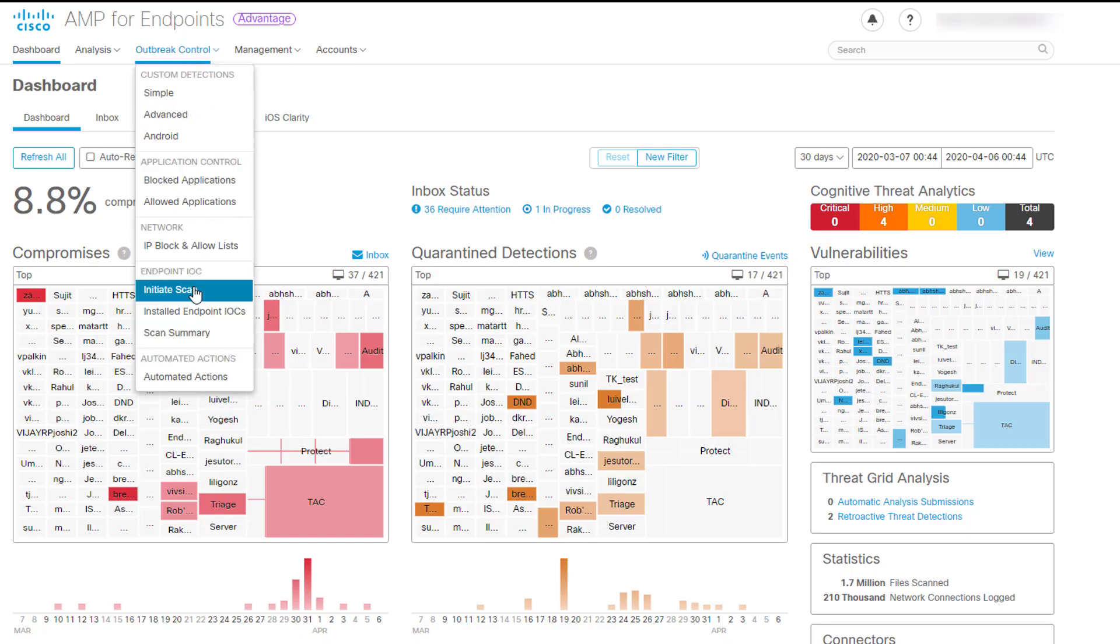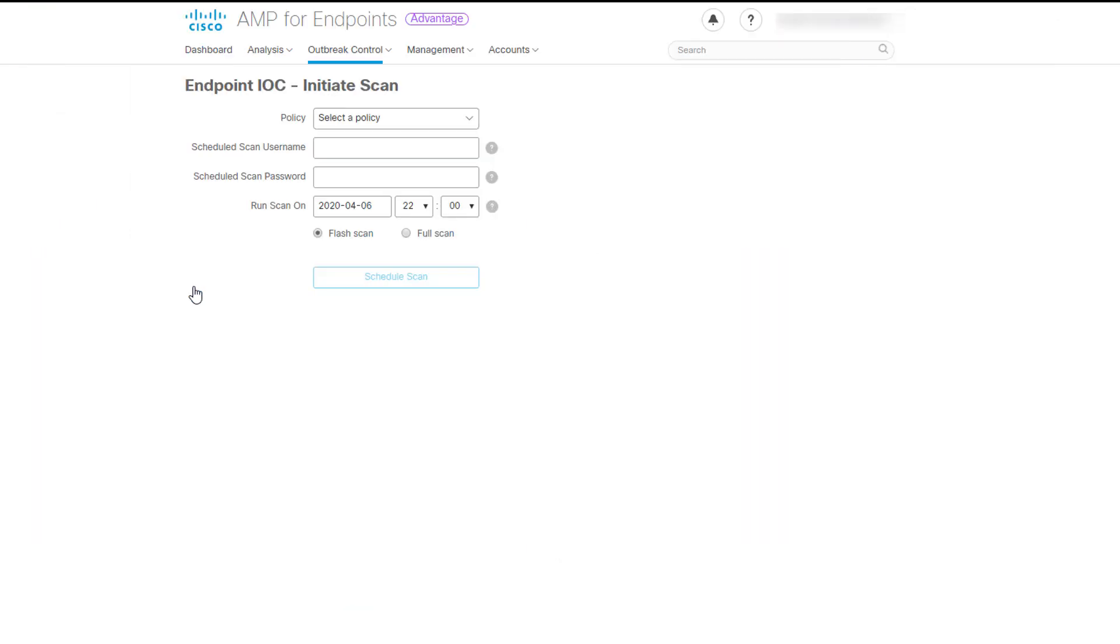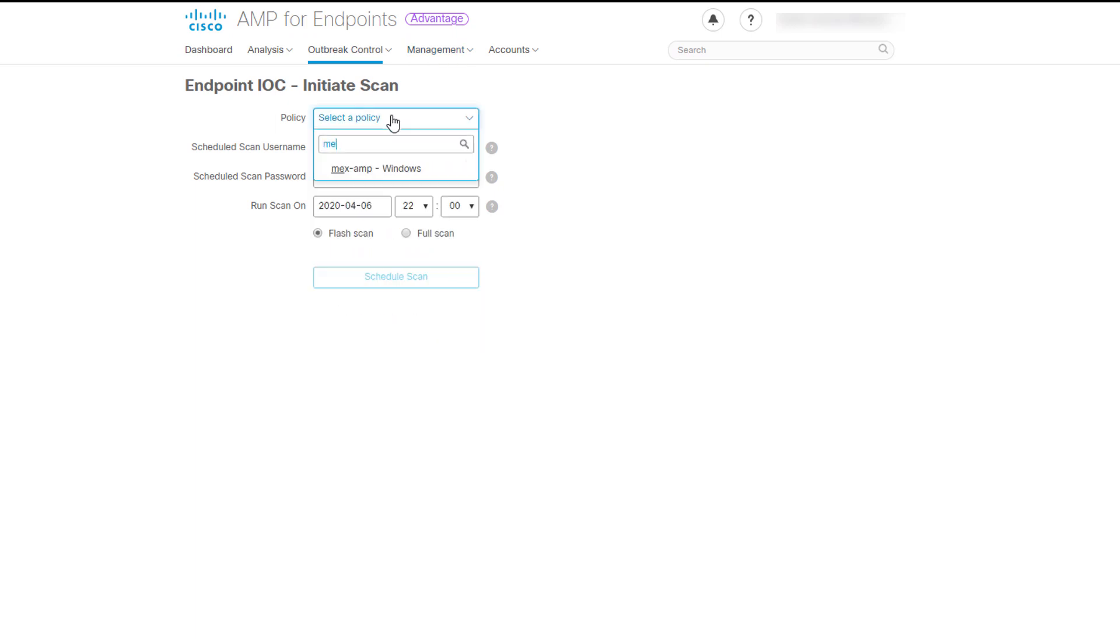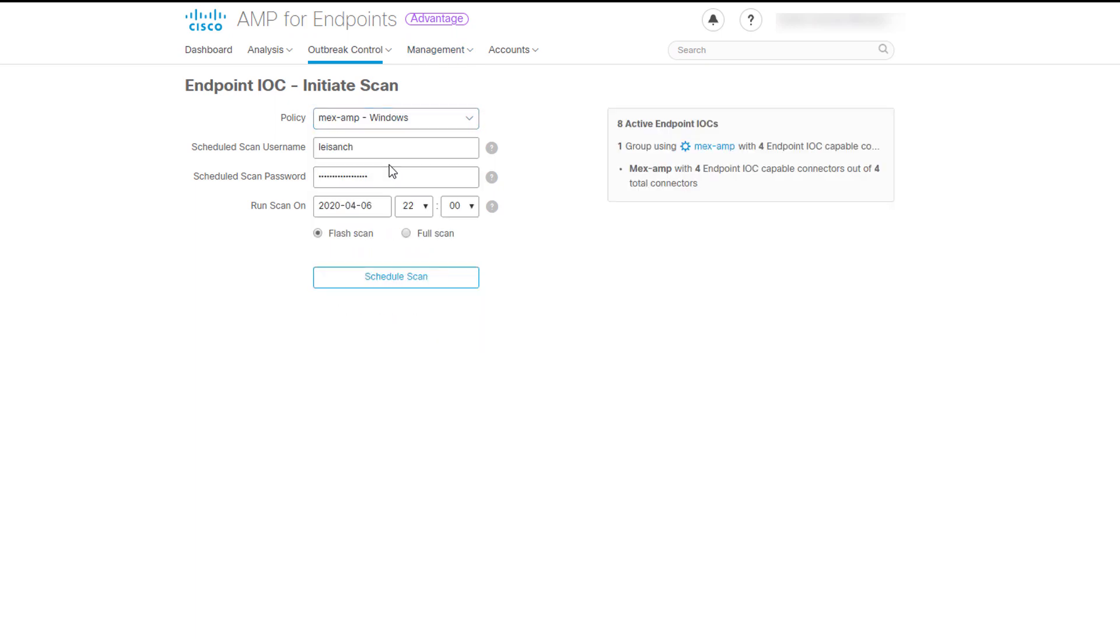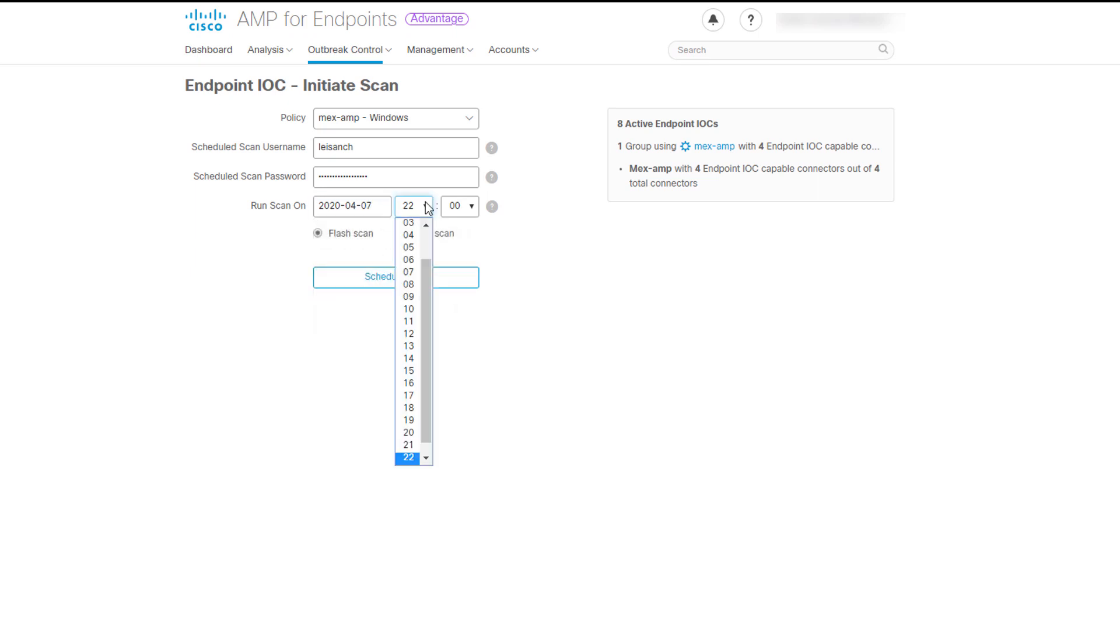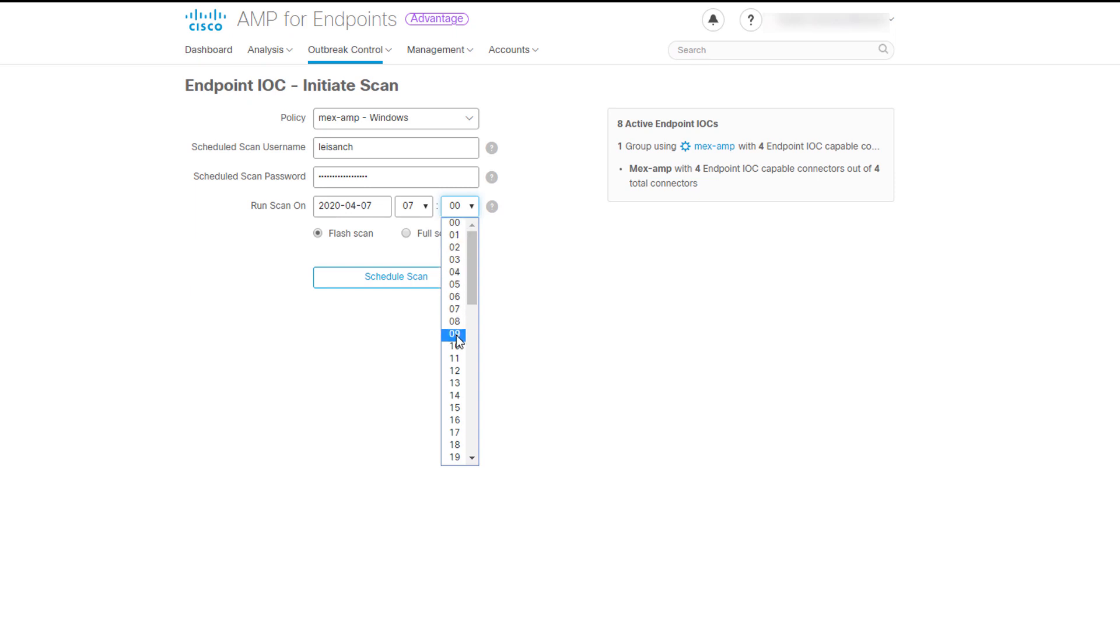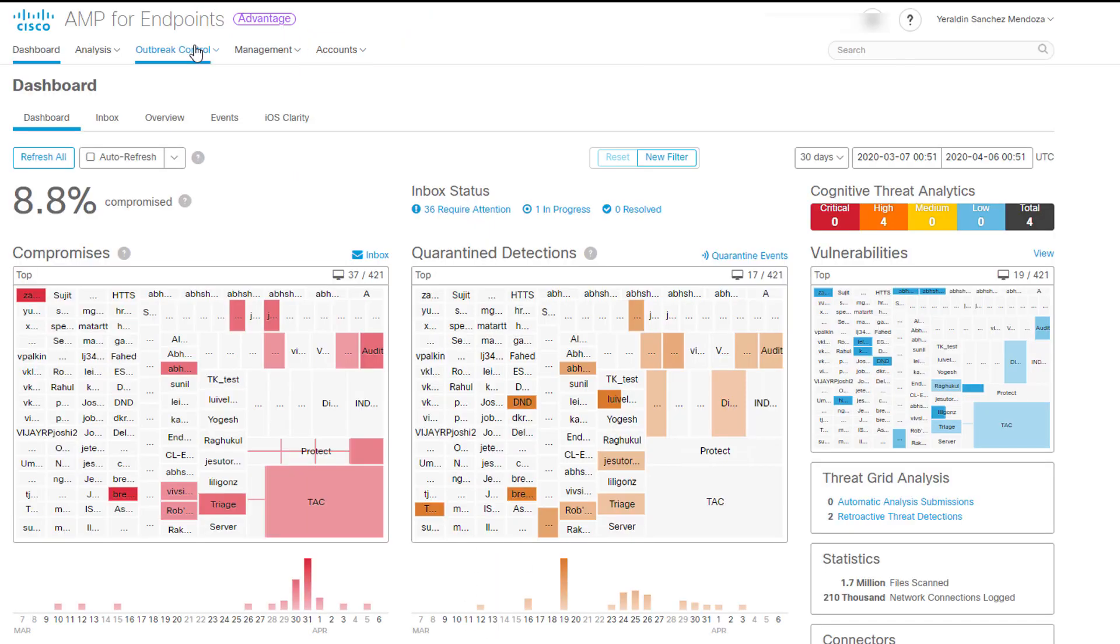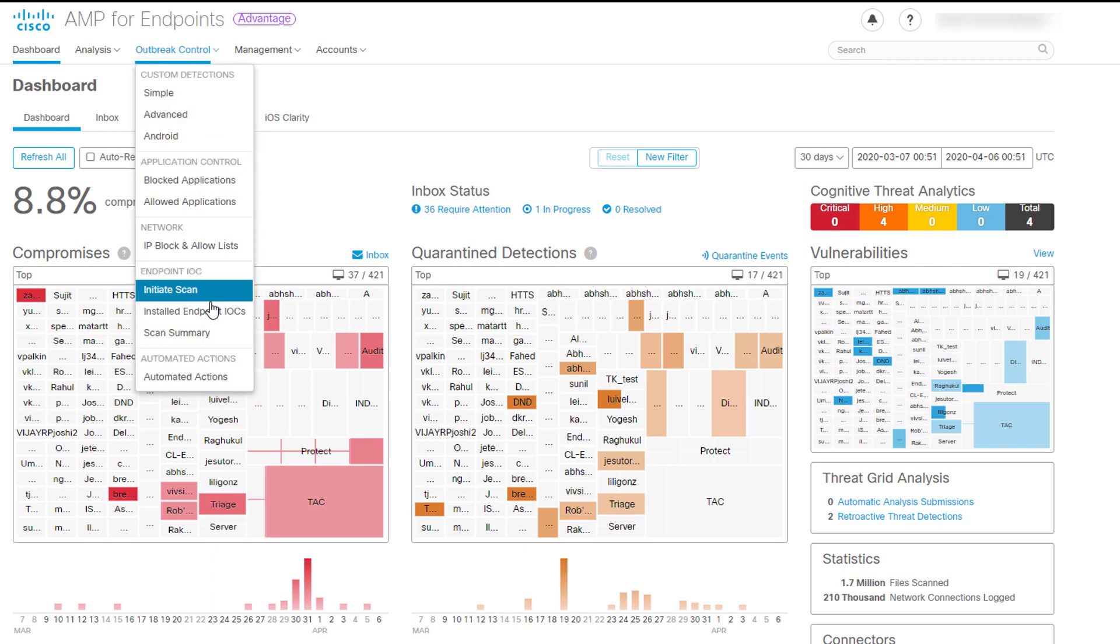As you could have noticed, you can initiate a scan in the Endpoint IOC section. When we click Initiate Scan, every computer in every group that uses the policy you select will perform the same Endpoint IOC scan. There, fill the gaps with the required information. The schedule scan username, which is the username on the local computer or domain the scan performs as. The schedule scan password, which is the password used for the schedule scan username account. And the date and time the scan should begin. When the IOC scan is complete on a host, you can go to Events and look for the computer and select View All to see the results.